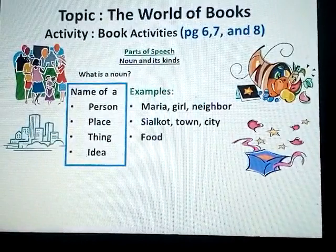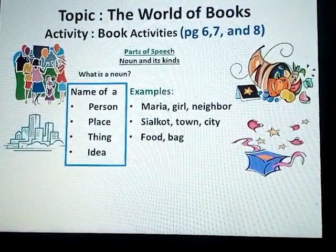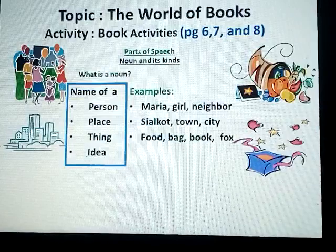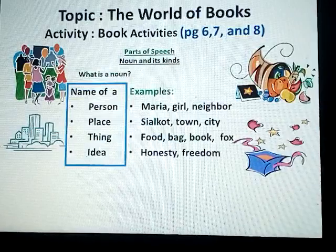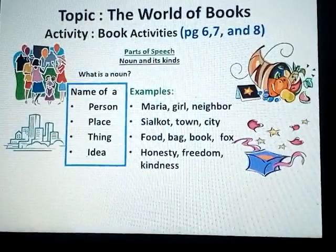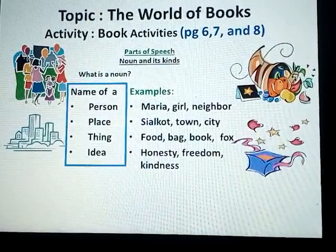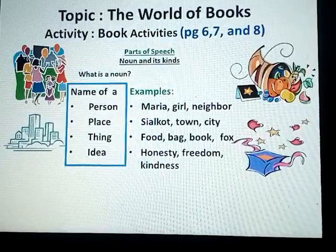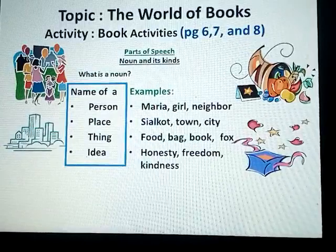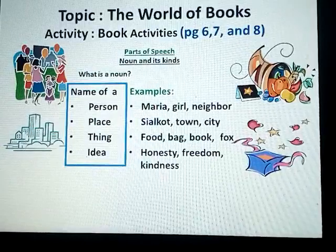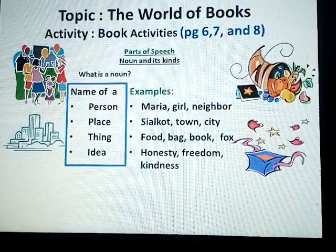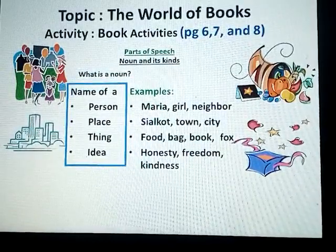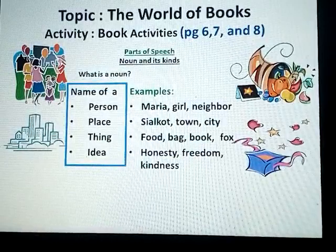Food is included in the category of thing — food, bag, book. The fourth category is idea: honesty, freedom, and kindness are included in idea. In short, a noun is the name of a person, place, thing, or an idea. To simplify further, a noun is the name of anything.